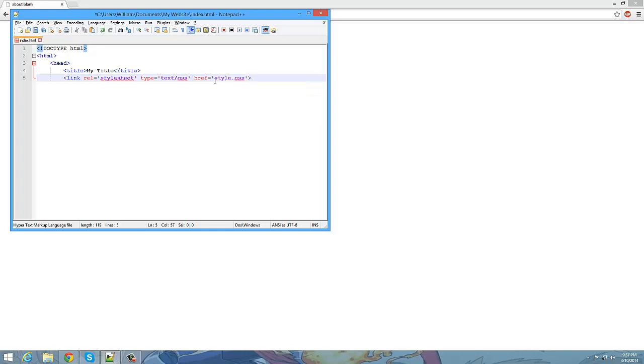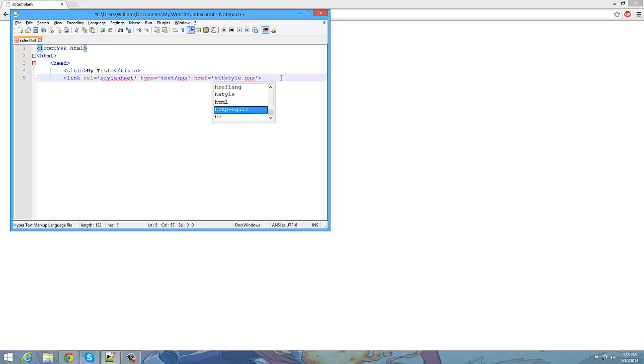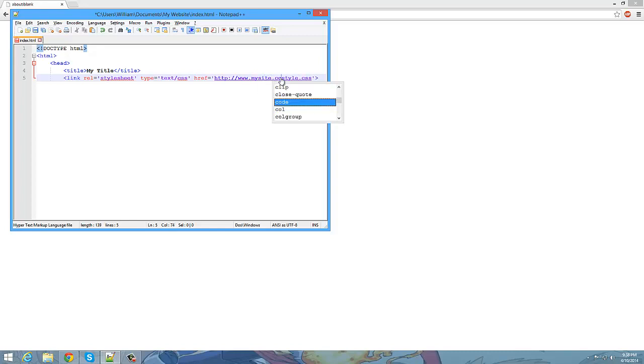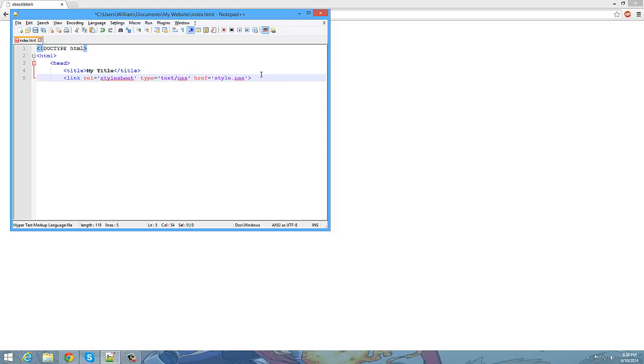What this does is it finds the file style dot CSS. Now it's going to be finding it inside of the folder of the exact same directory as this, index.html. You can, however, if you have the style sheet uploaded already, you can link it saying HTTP, my site.com, and wherever your style sheet is located. But in our case, it's going to be located in the same exact folder as index.html. So we're just going to type style dot CSS.